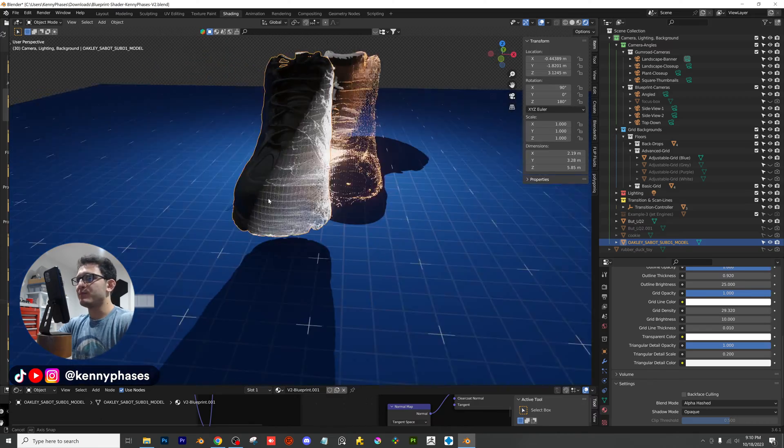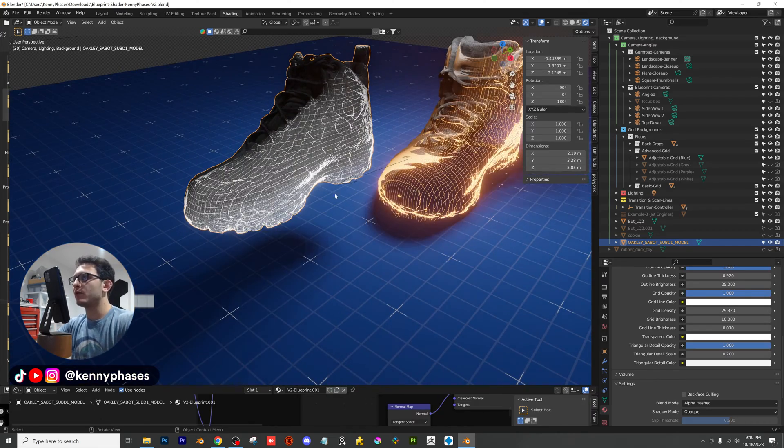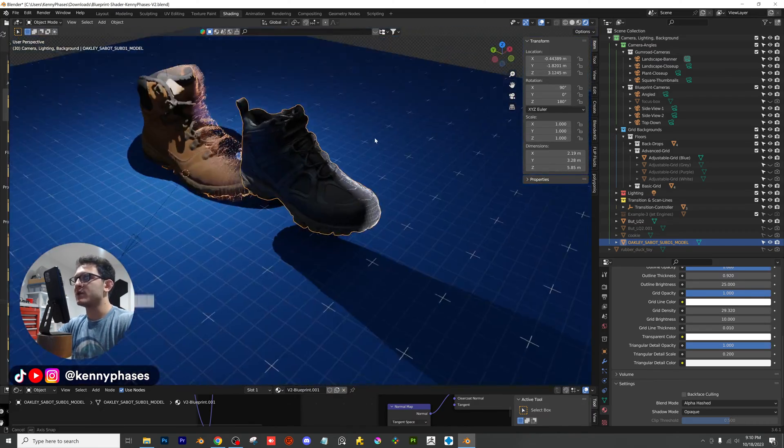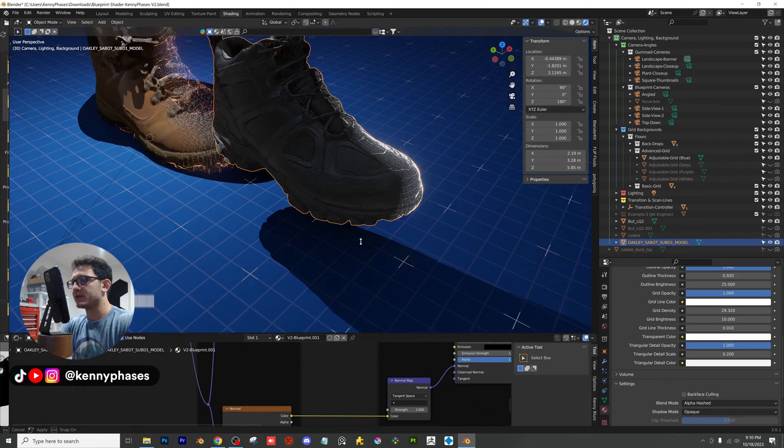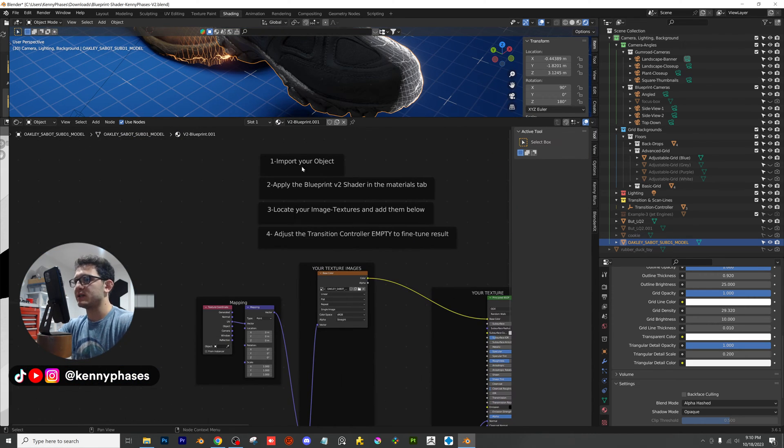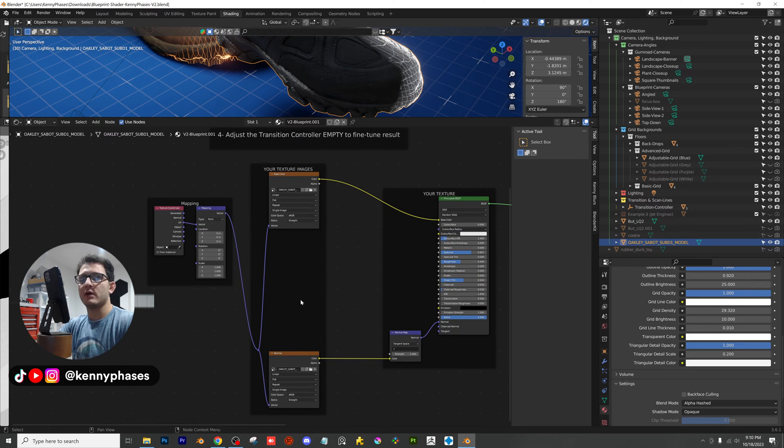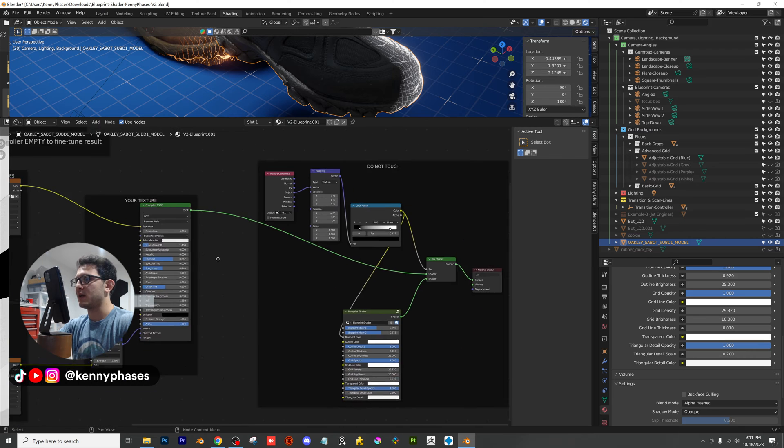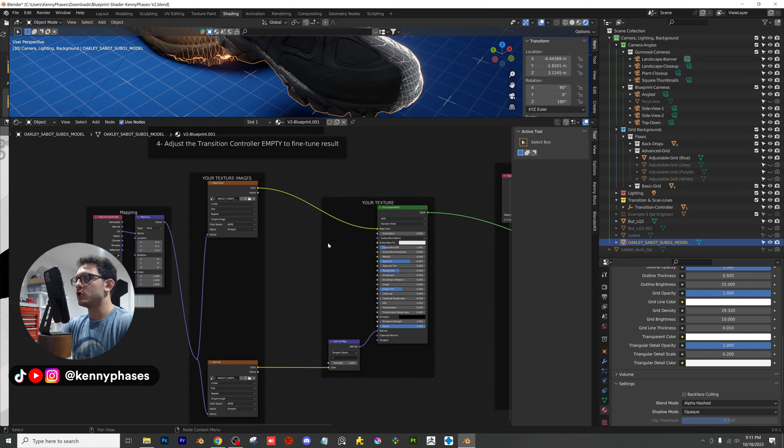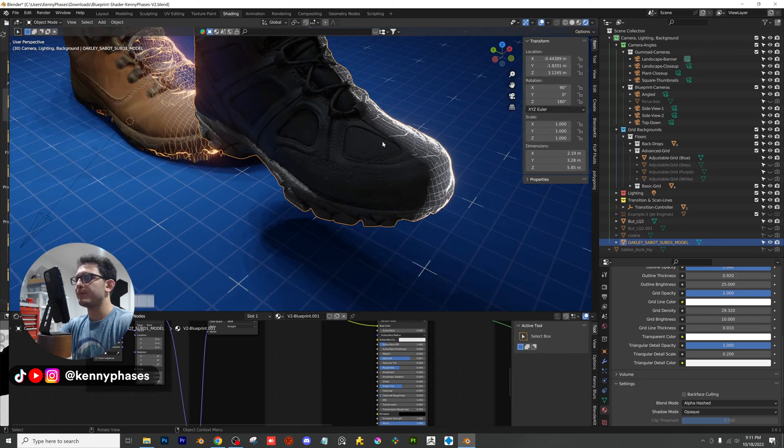So that is basically it, guys. All you have to really do is add your object. Make sure you link up your actual materials down here. And I put instructions for you guys if you get confused. And once you have all of your image textures hooked up to this principled BSDF, please don't touch any of this stuff right here, you should be good to go.